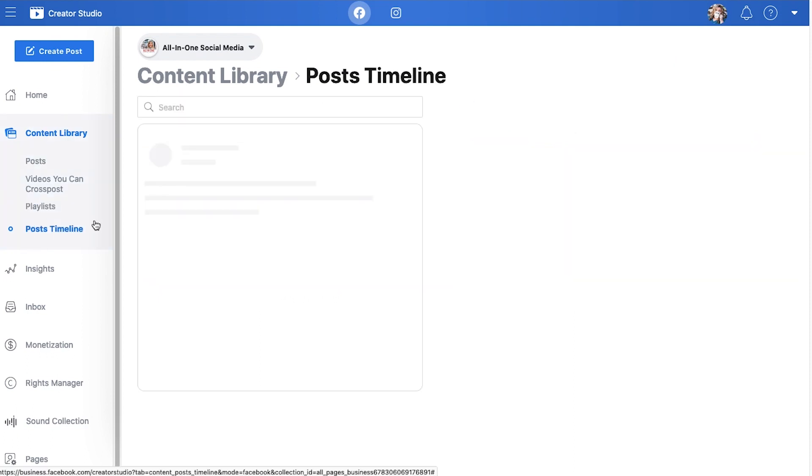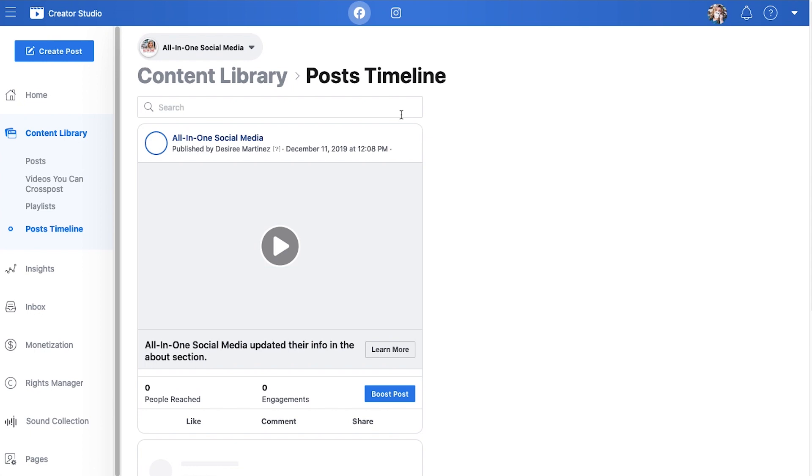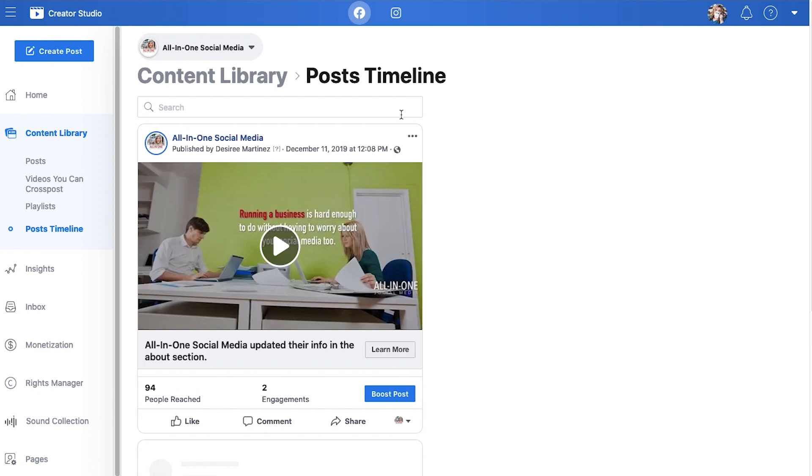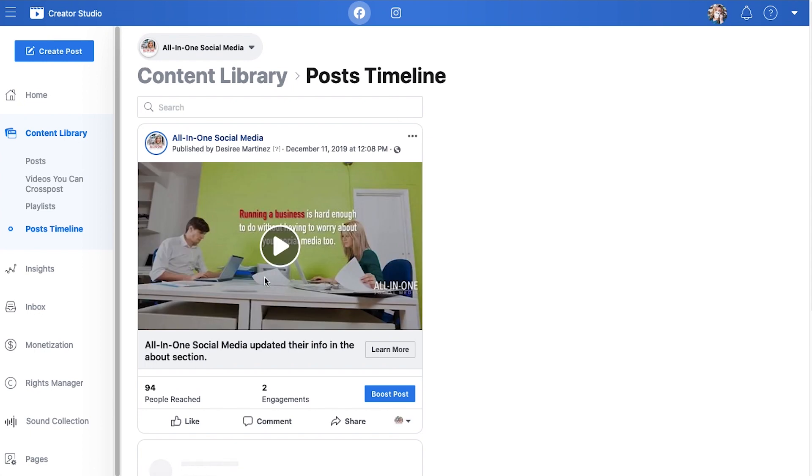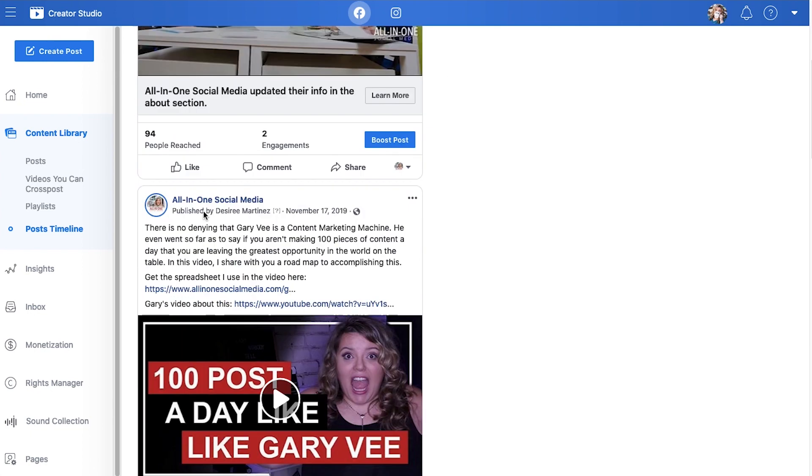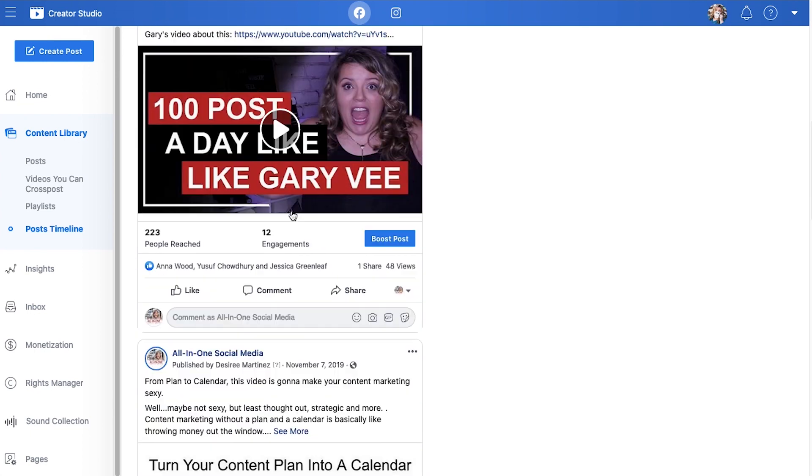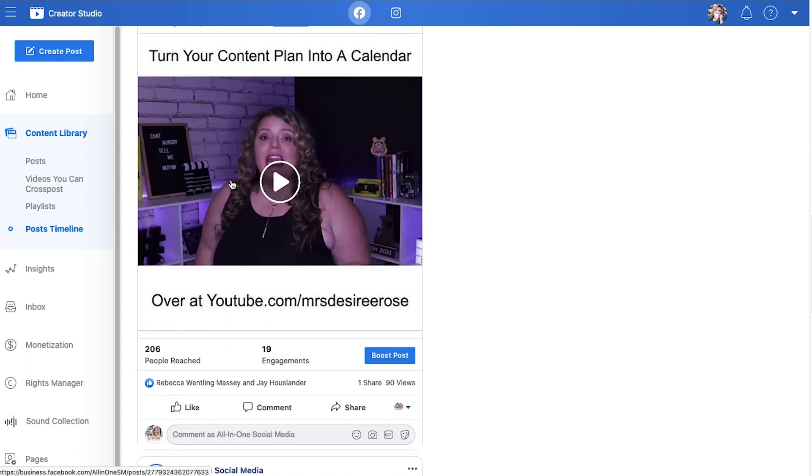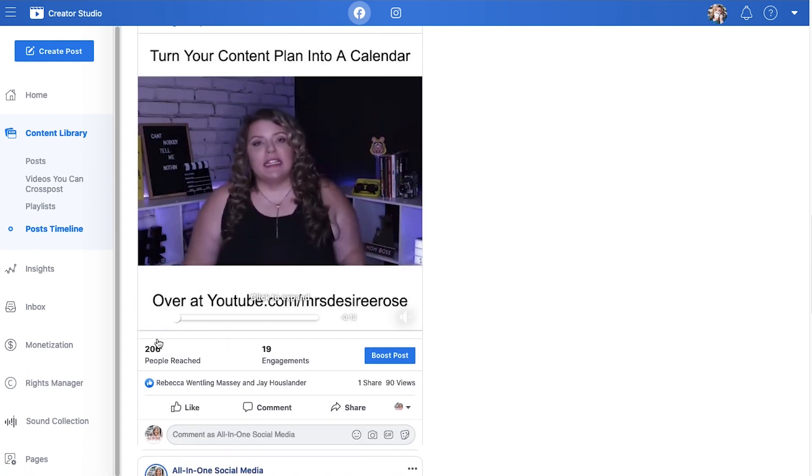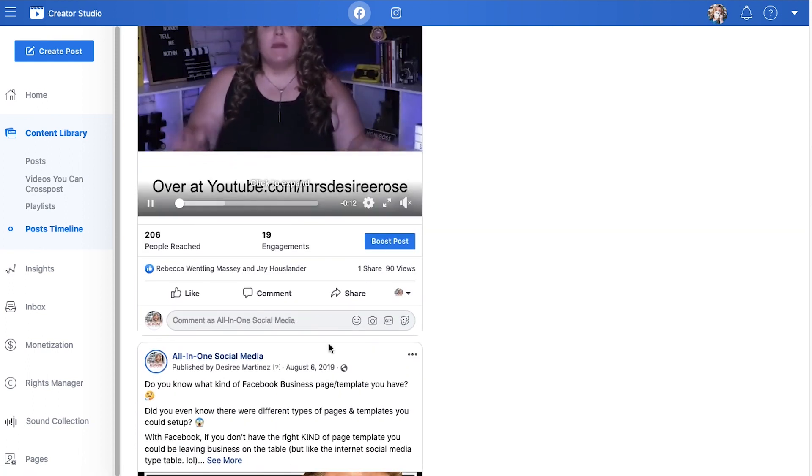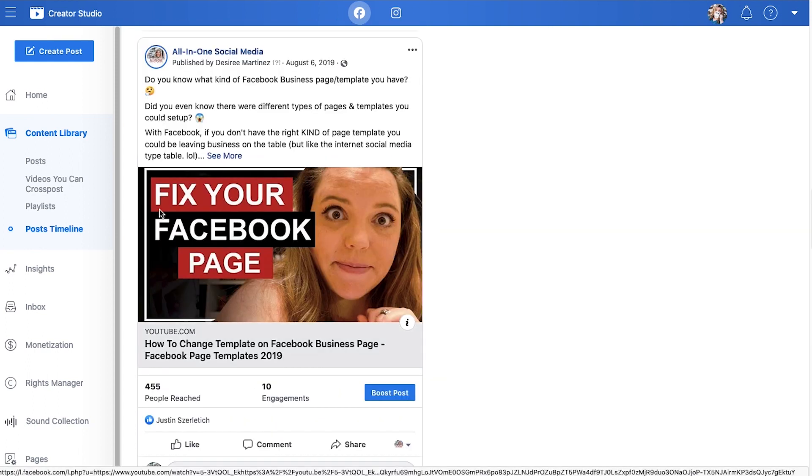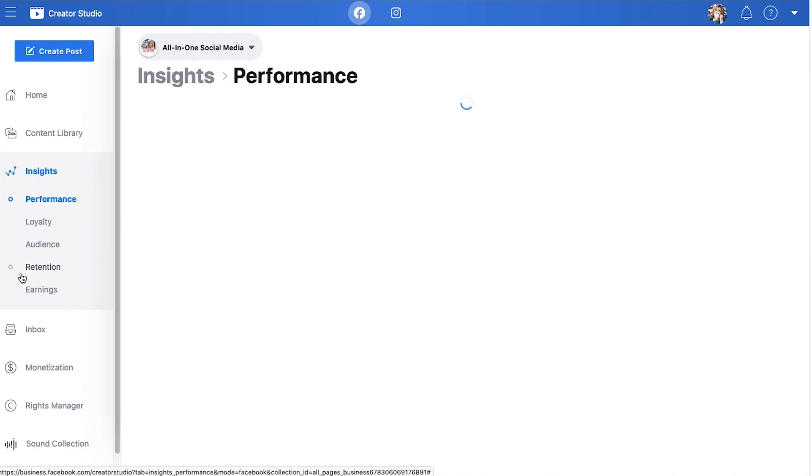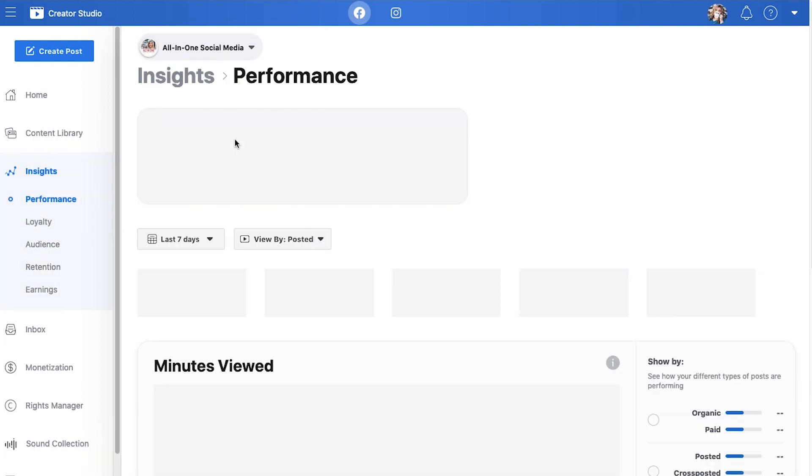And then we have posts on our timeline. Obviously timeline is what the actual interface of your Facebook page is called. It's going to show you what it looks like right now. This is going to show you what the content is, how many people are reaching it, what your content views are, all that good stuff. So now let's jump over into insights.